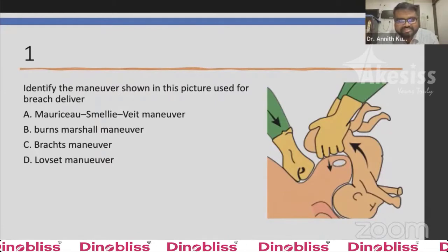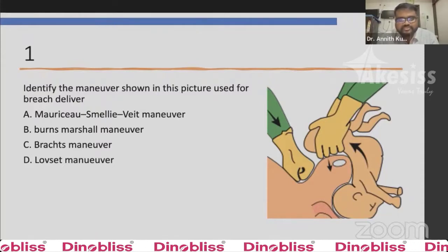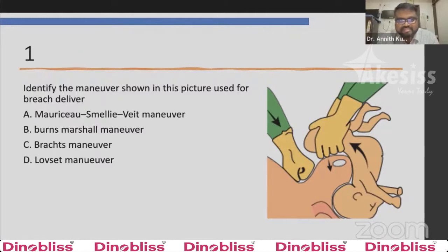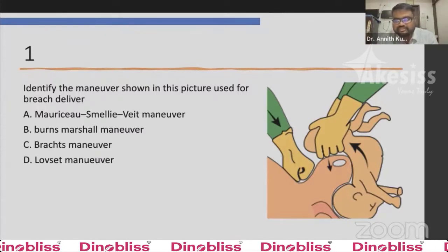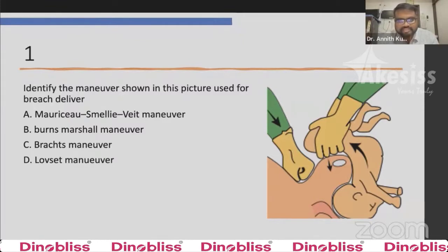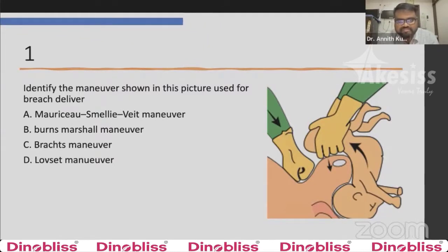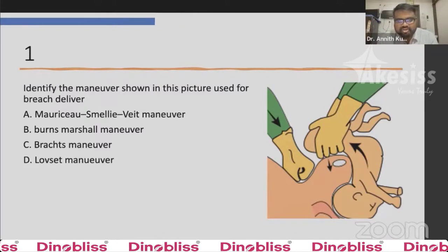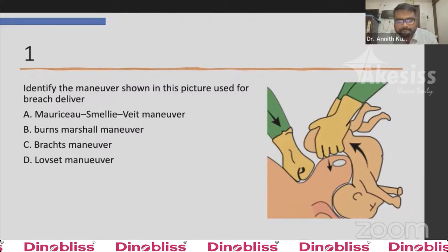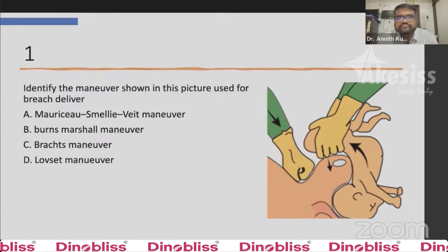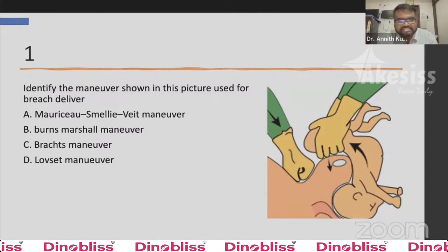Question 1: Identify the maneuver shown in this picture used for breech delivery. Option A is Mauriceau-Smellie-Veit maneuver. Option B is Burns Marshall maneuver. Option C is Bracht maneuver. Option D is Løset's maneuver. Delegates, start putting in your answers in the Q&A box.